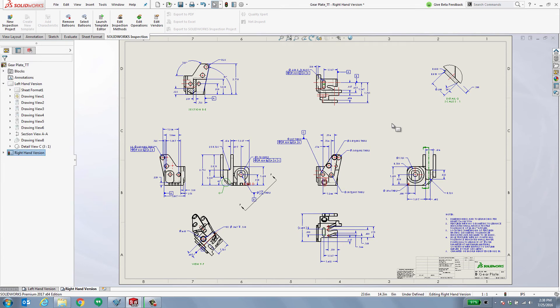And with that, in a matter of seconds, I'm able to completely detail the right hand version of this component. Keep in mind, this not only works just for single piece parts, this will also work for your assemblies.